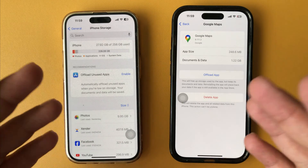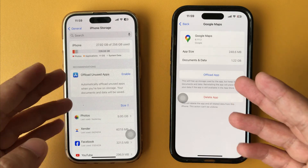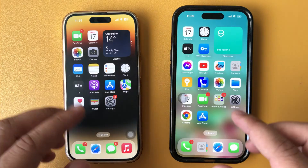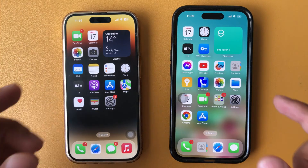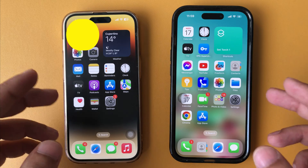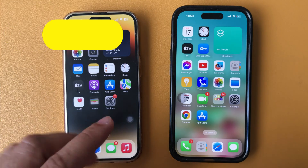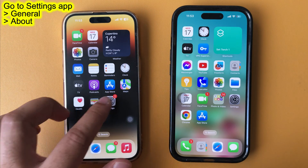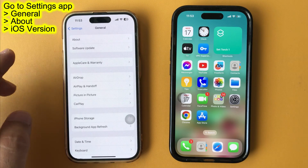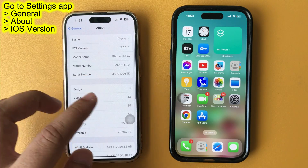The offload app feature is available only on iOS 11 or later. Make sure your iPhone or iPad device is running on iOS and iPadOS 11 or later. To check the iOS version, launch the Settings app and tap on General, then tap on About and check the iOS version.